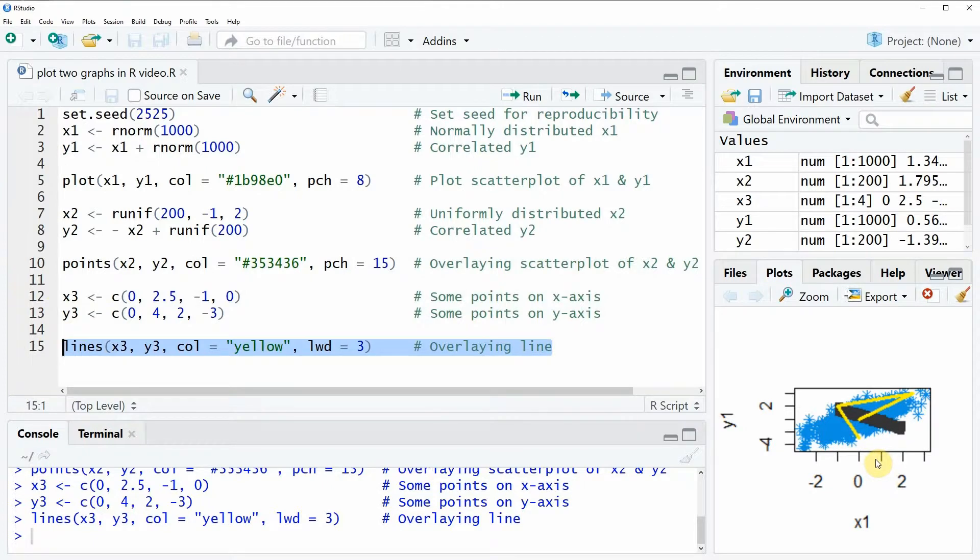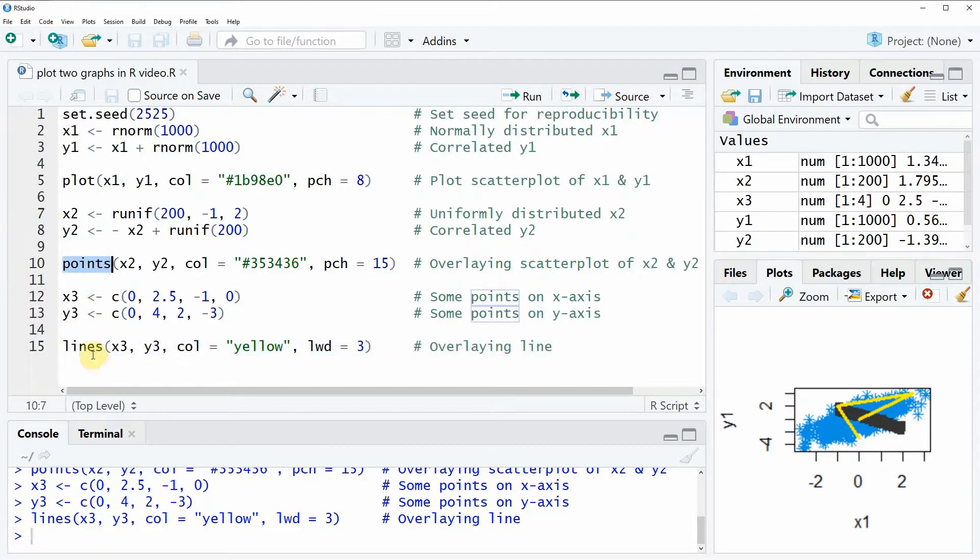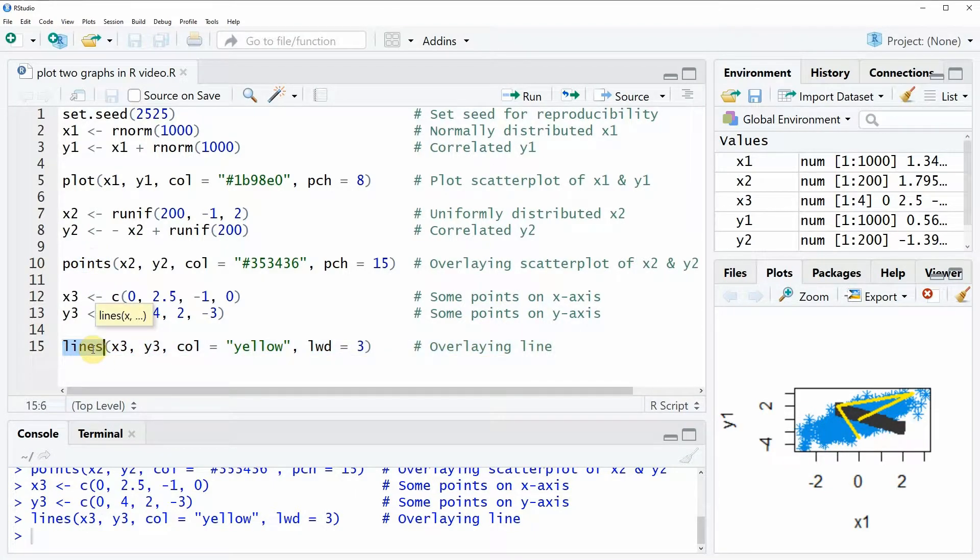In summary, what you have to remember is that the points function and the lines function draw data above an already existing plot.